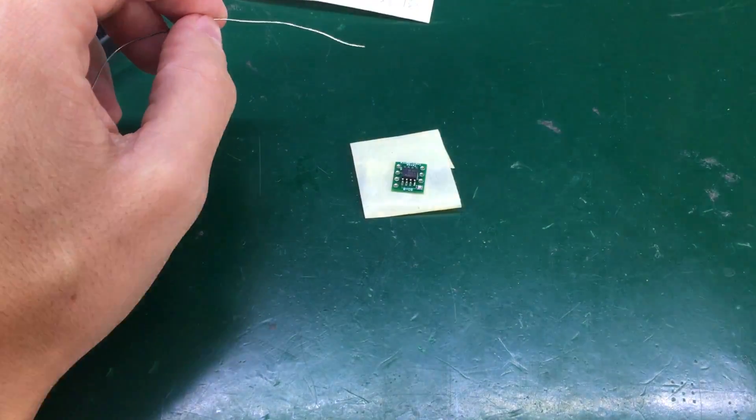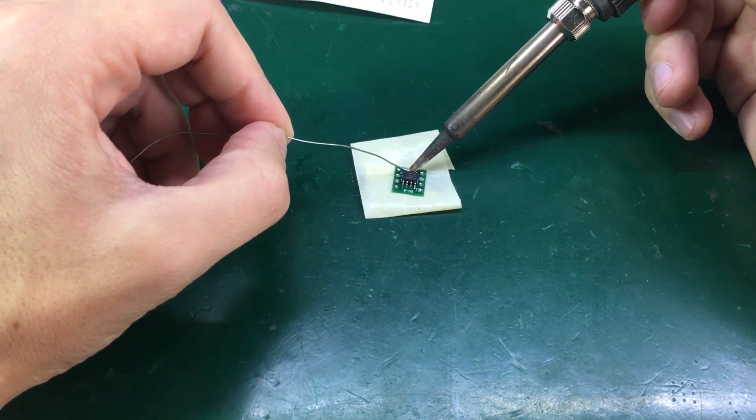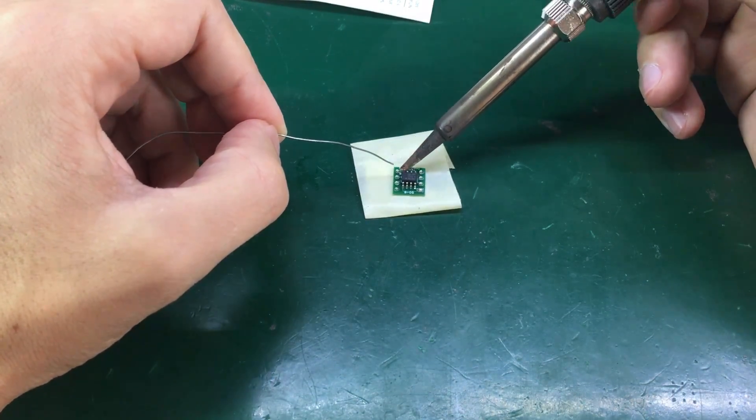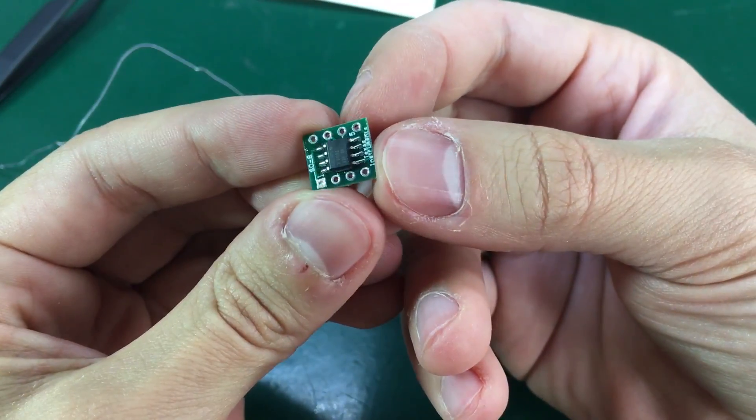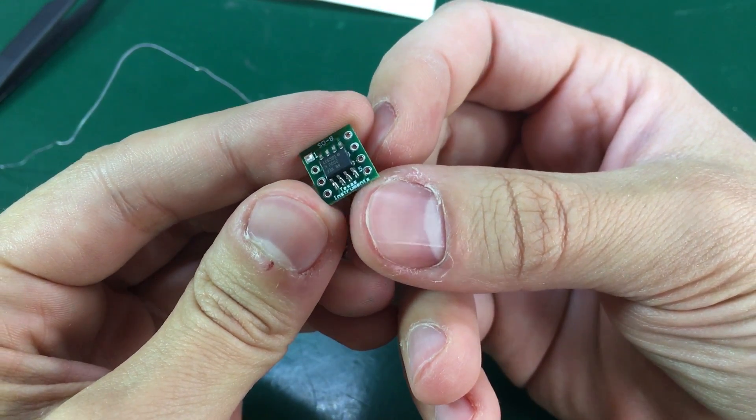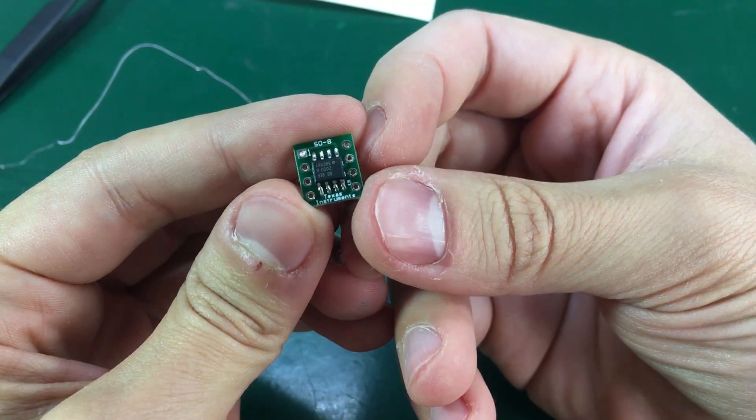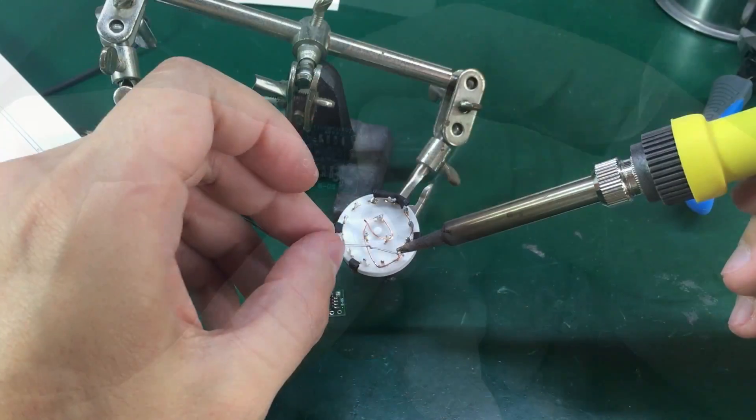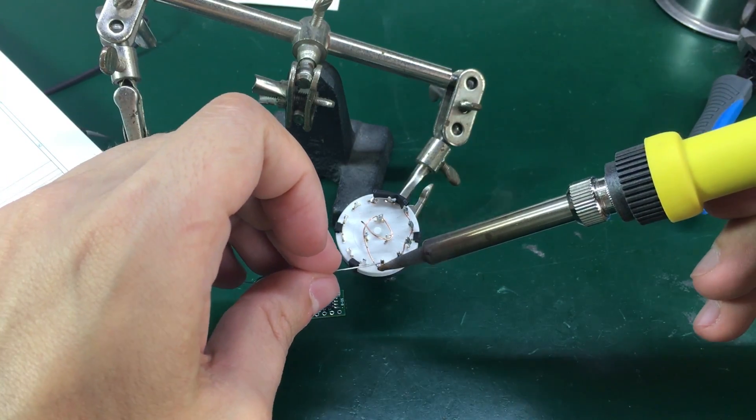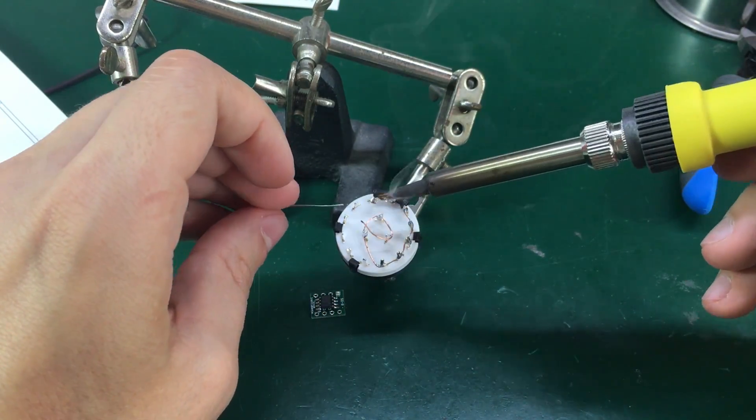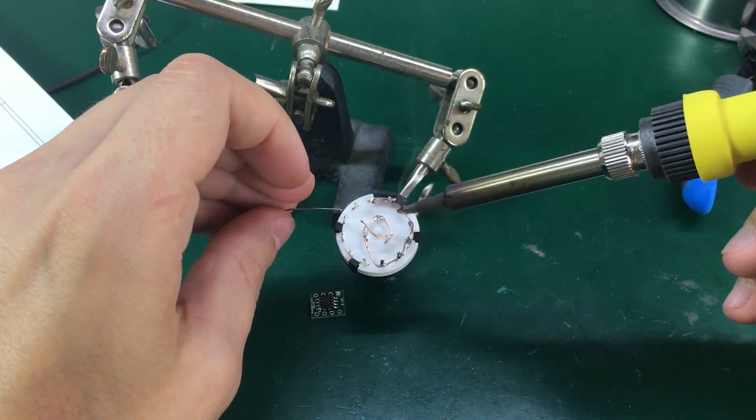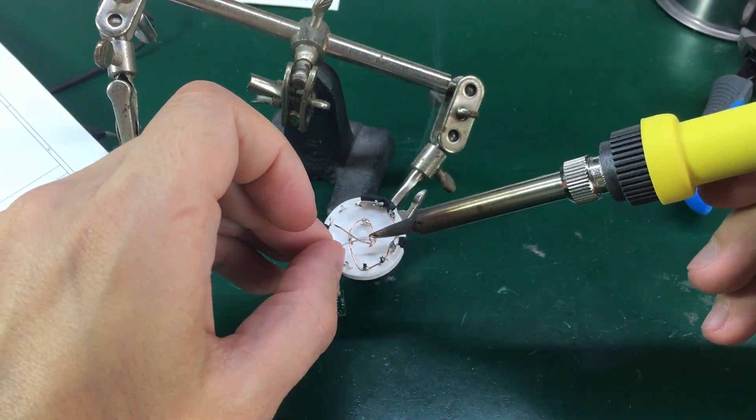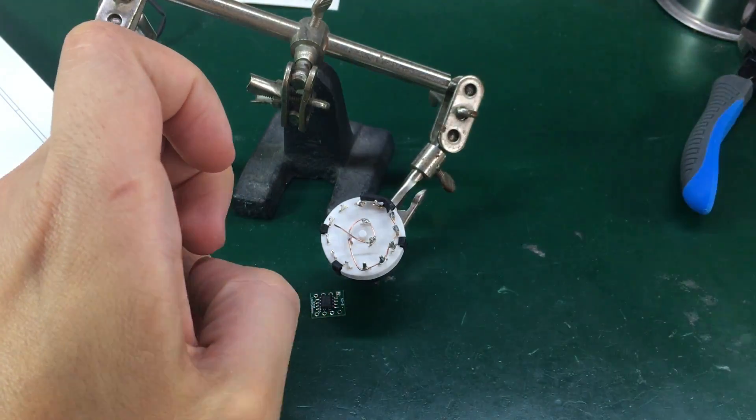So the first step is to wire everything up according to the schematic. I will start by soldering the REF200 IC on its small adapter PCB. Next I am making the required connections on the rotary switch according once again to the schematic.